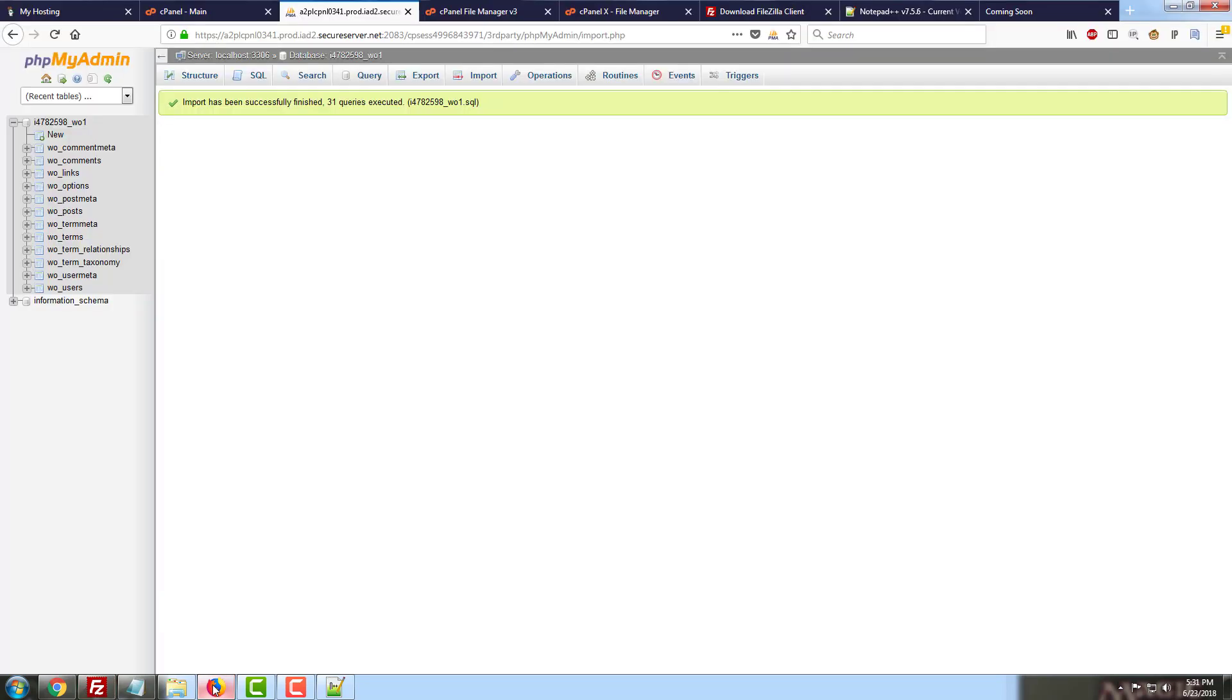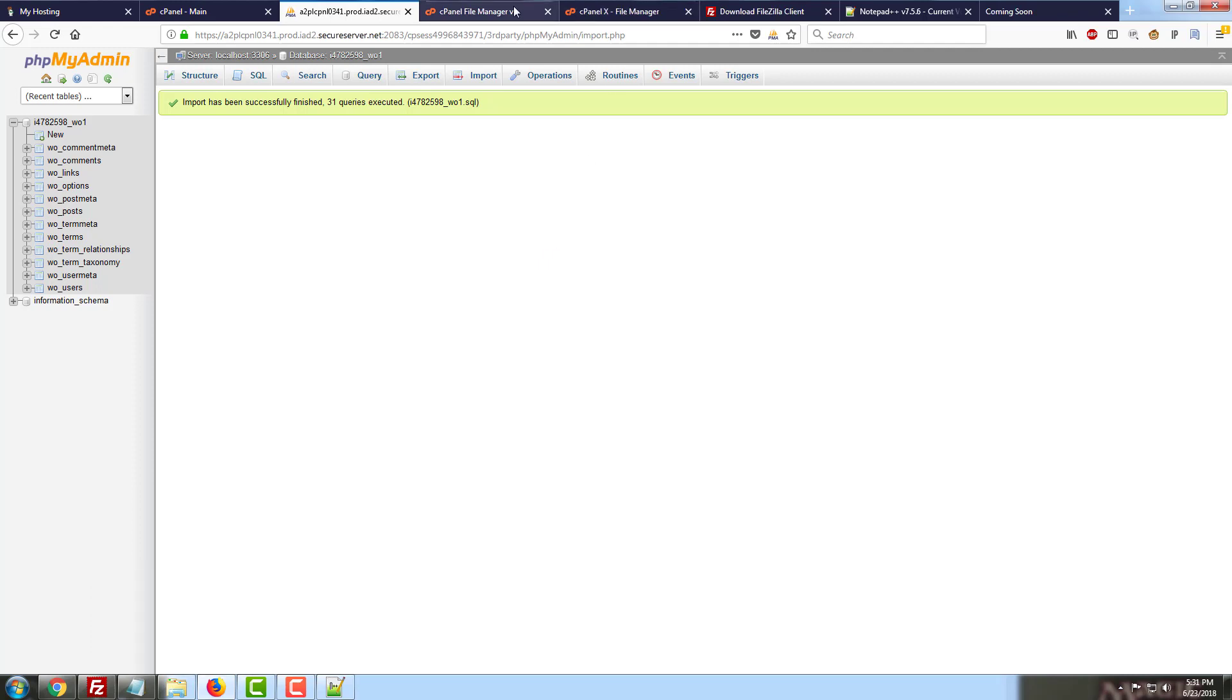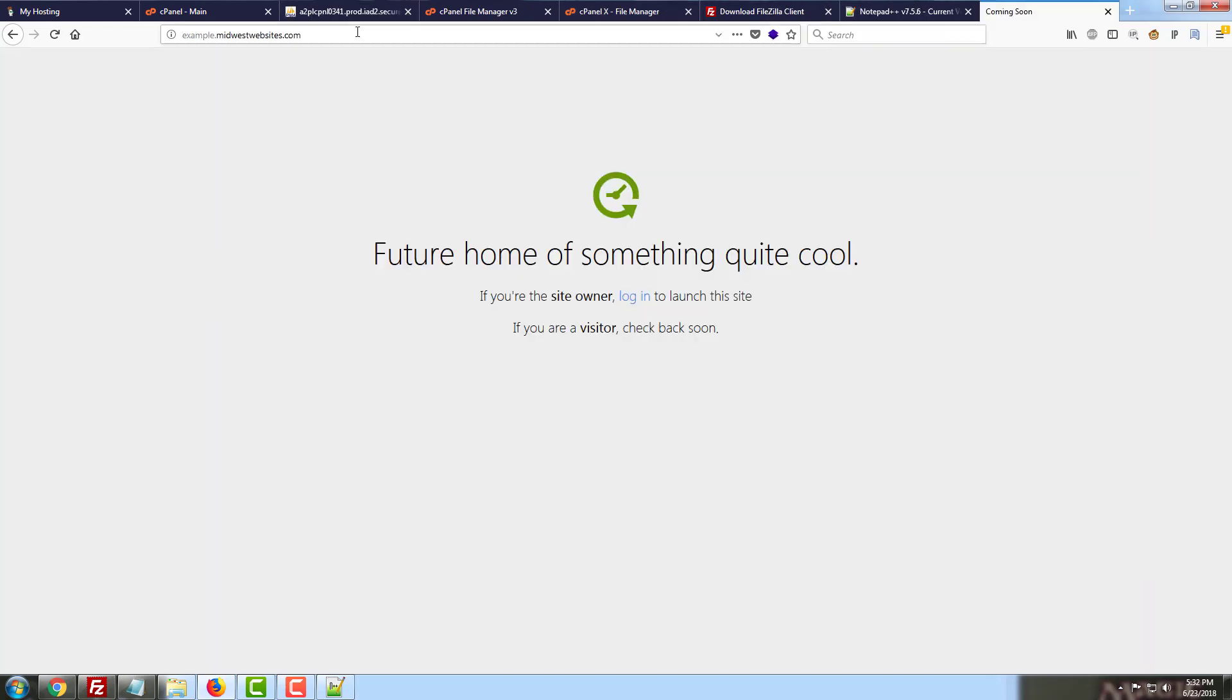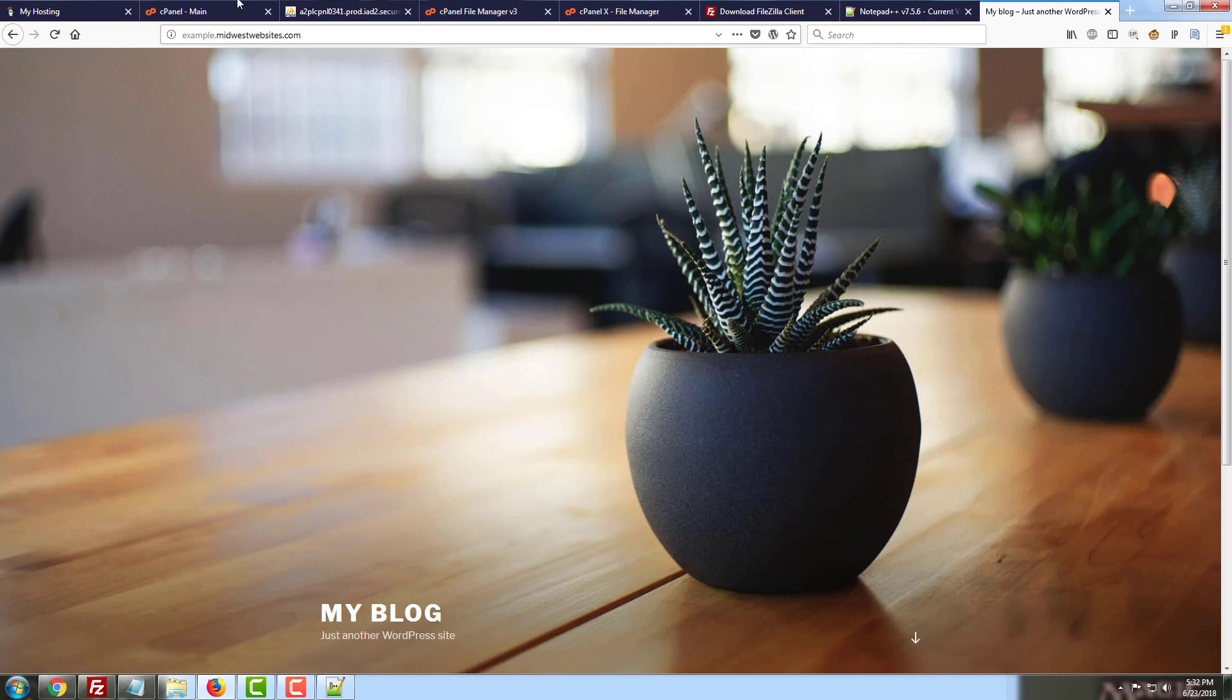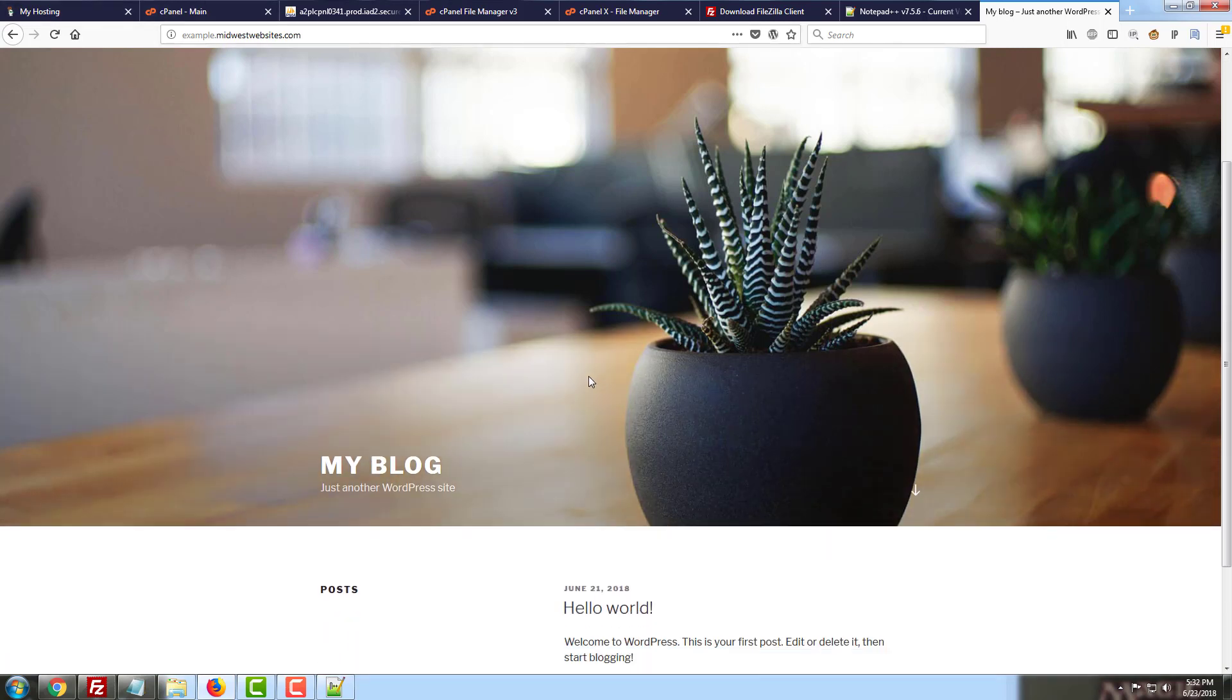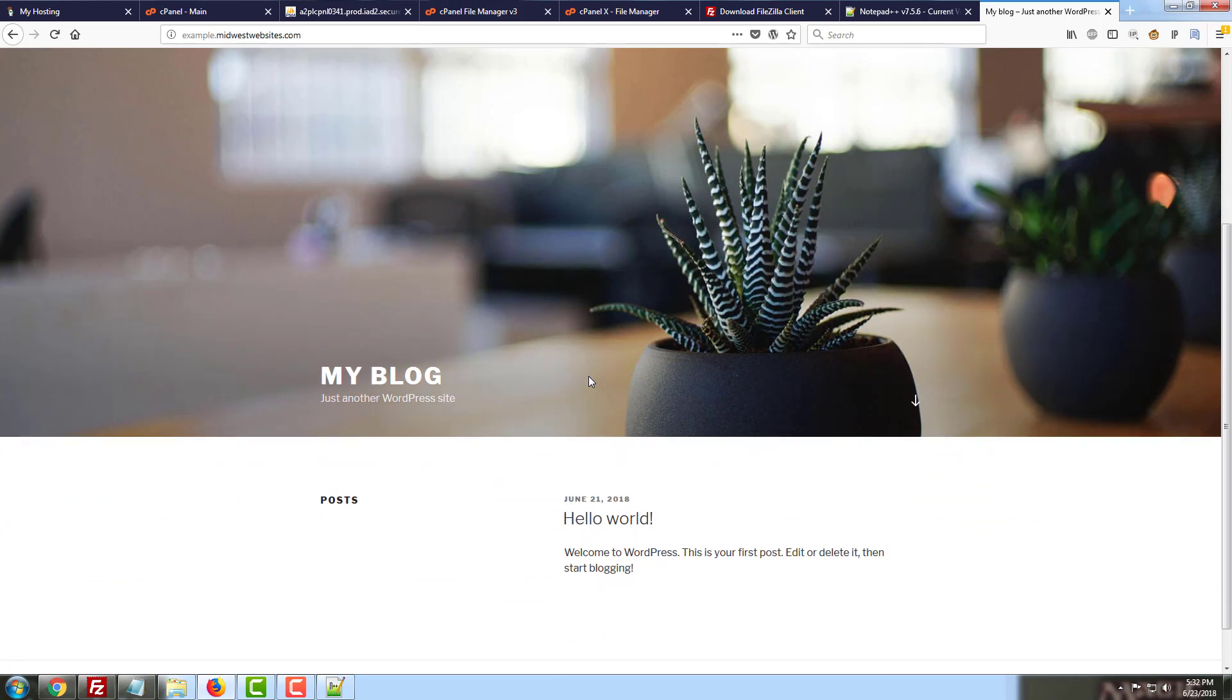So now we've got our files uploaded. We've got our database created, connected, and uploaded. So if I go to example.midwestwebsites.com and reload this page, we should see an empty WordPress page. And we do. Everything has been uploaded successfully. And everything seems to be working as intended.